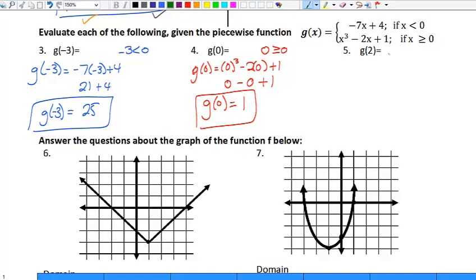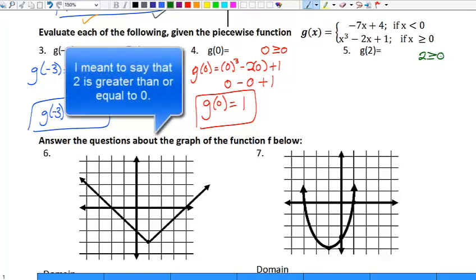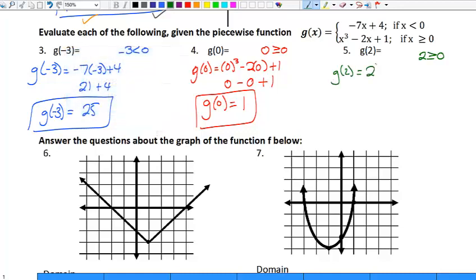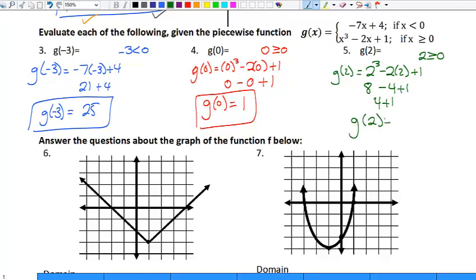For the third evaluation, I have g of two. Because two is greater than or equal to zero, I only plug into the second equation. So g of two equals two cubed minus two times two plus one, which is eight minus four plus one. Following order of operations and adding left to right, I get five. So g of two equals five.